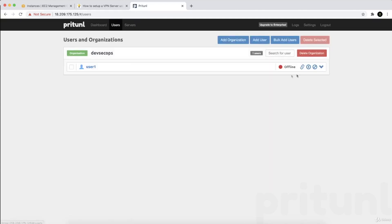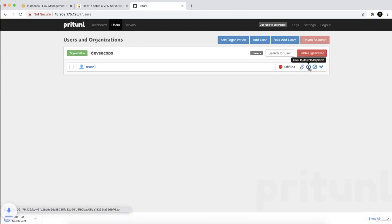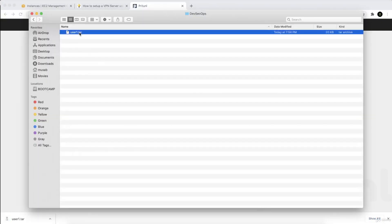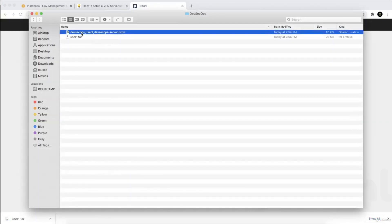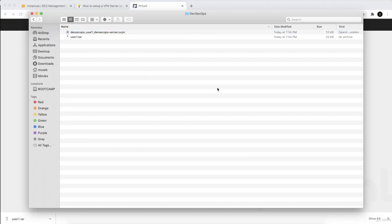Now from the users section, you need to download the profile or configuration file for this user. Here it is — you can see it's labeled 'dev-sec-ops user one dev-sec-ops server', which is the one we created. The name is long but it's arbitrary. Just double-click on it to open it.